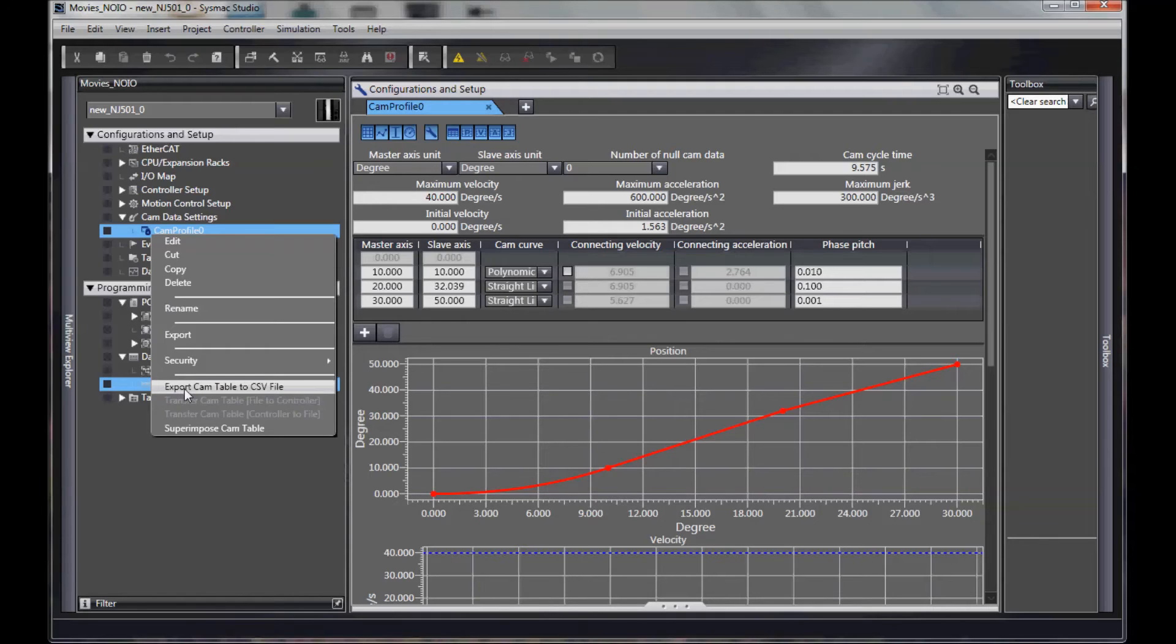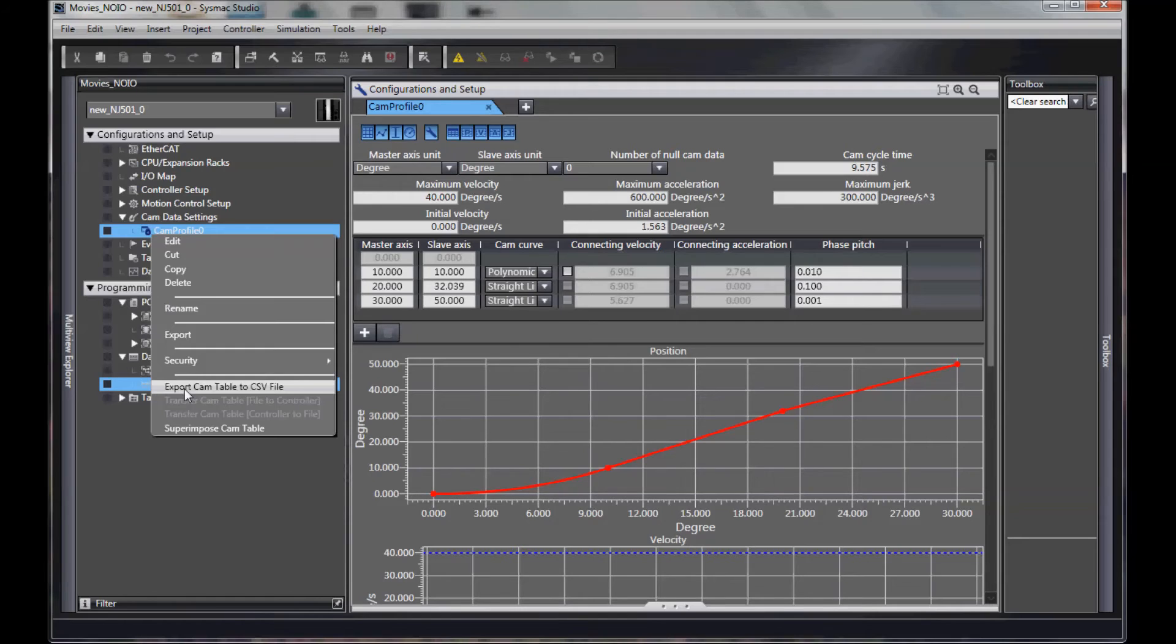We can also export it to a file, a CSV file, that a tool like Excel could modify. After you've modified the lookup table using something like Excel.